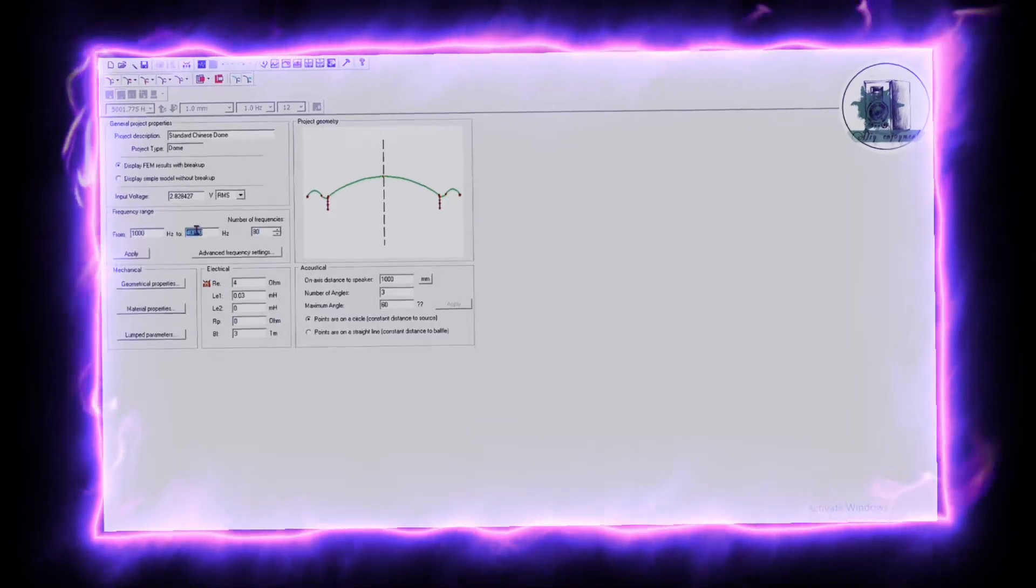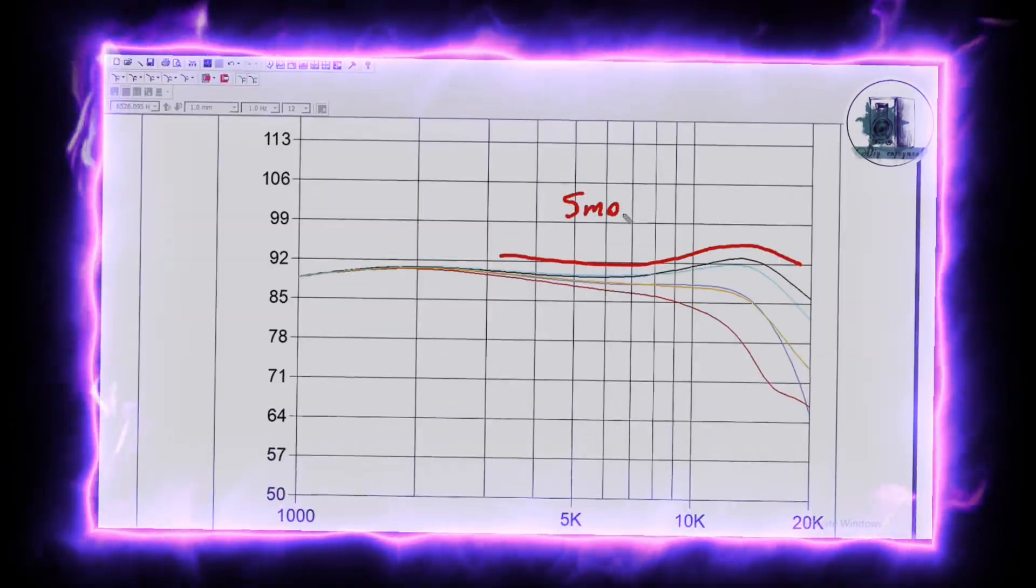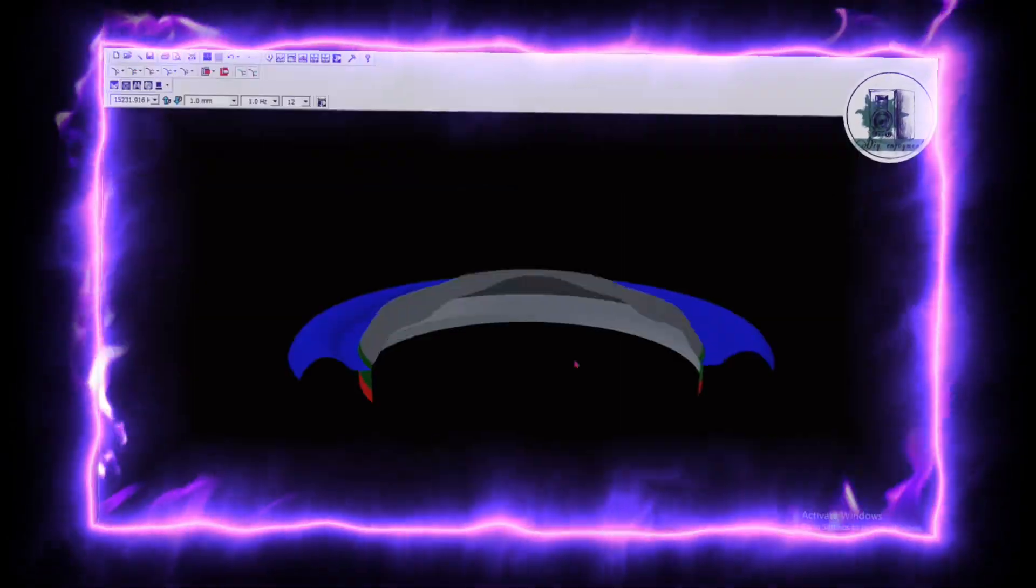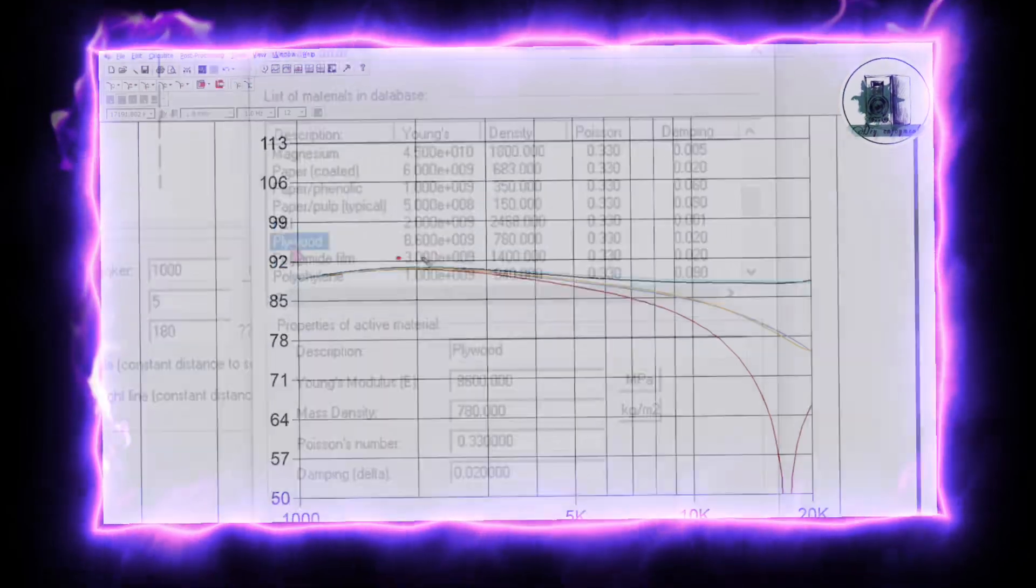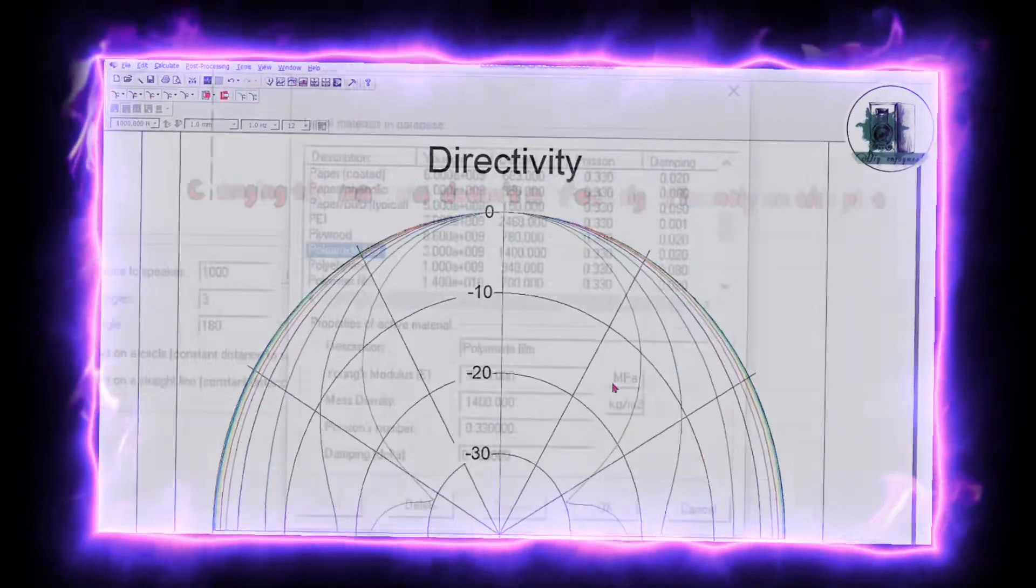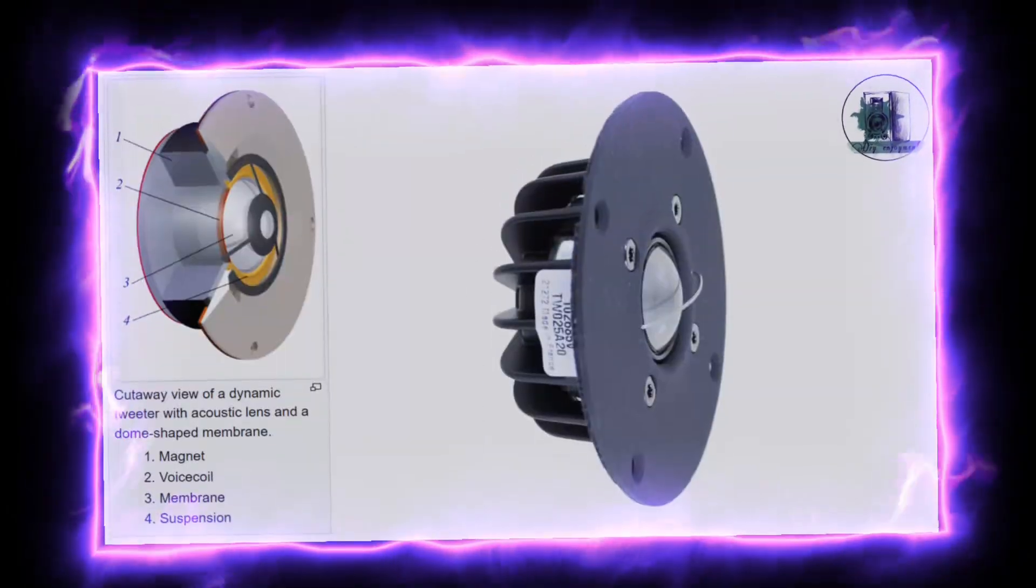Today, we're going to experiment with different materials for a dome tweeter. The results might surprise you, so make sure to watch until the end to find out.